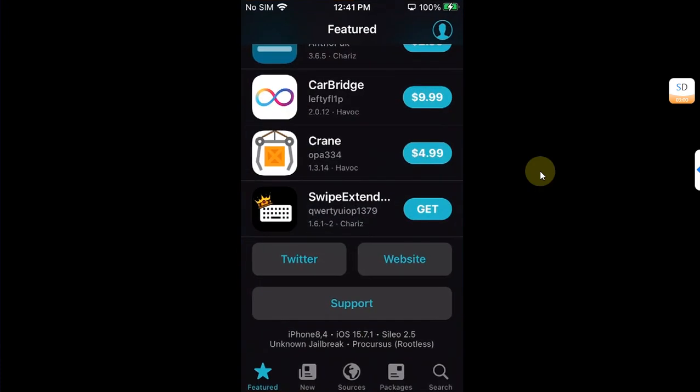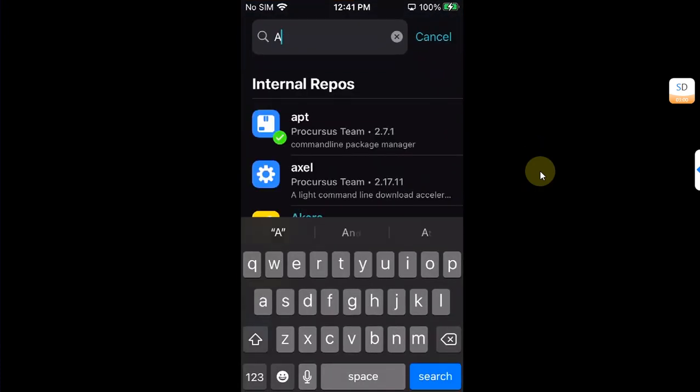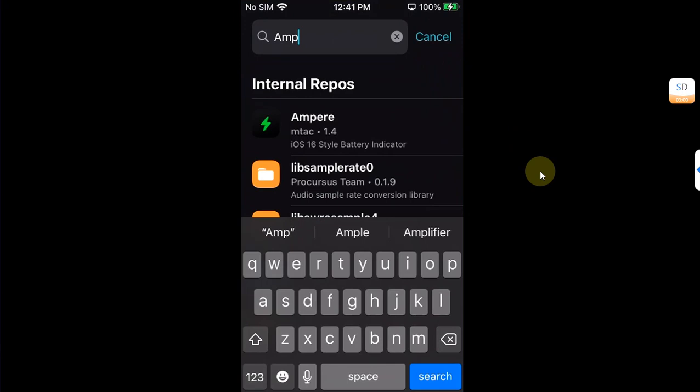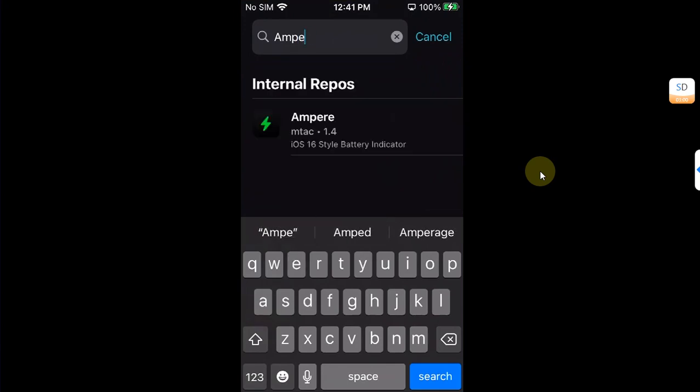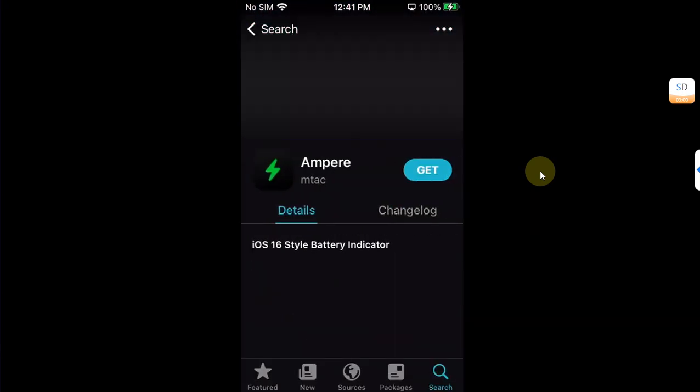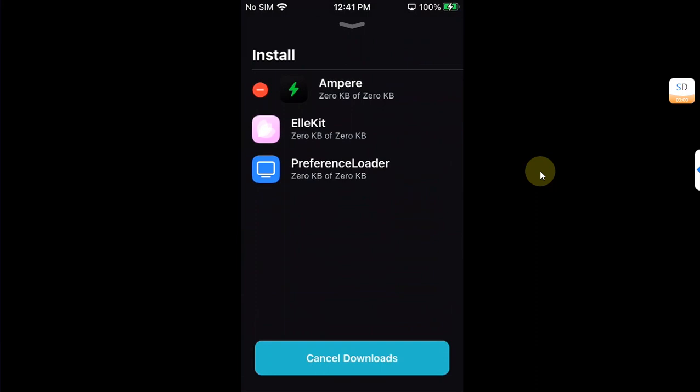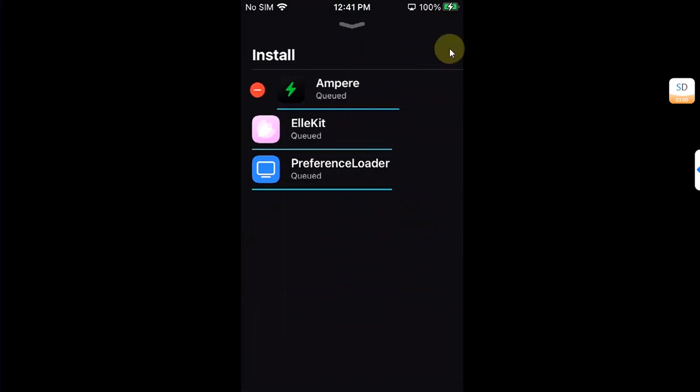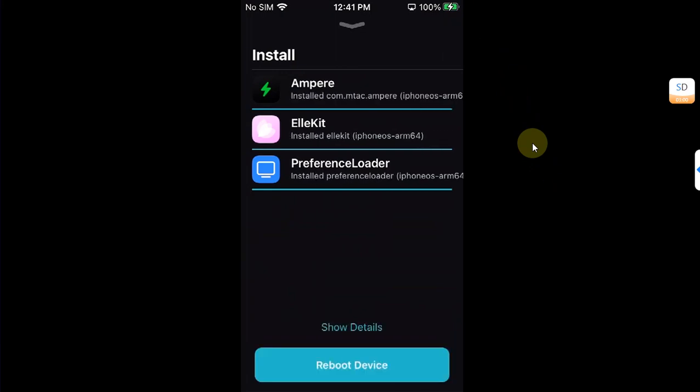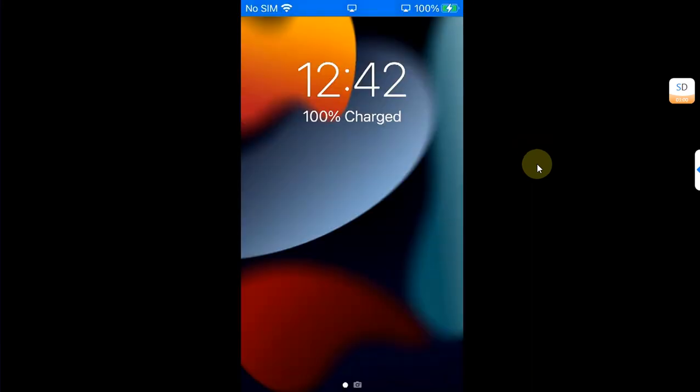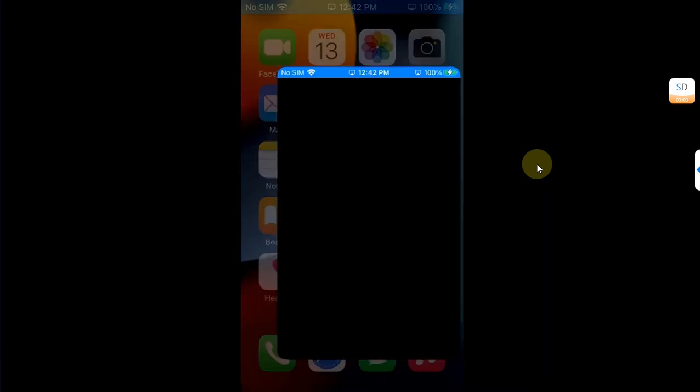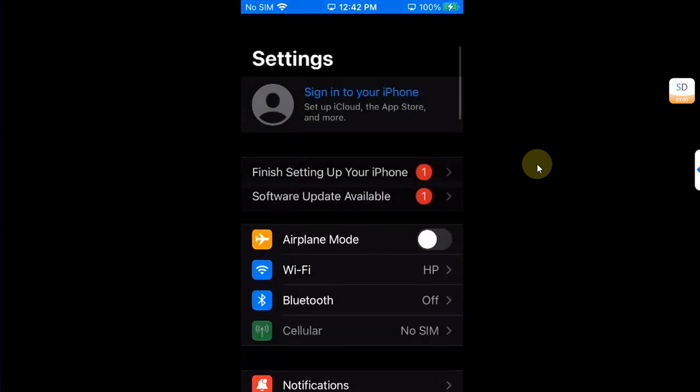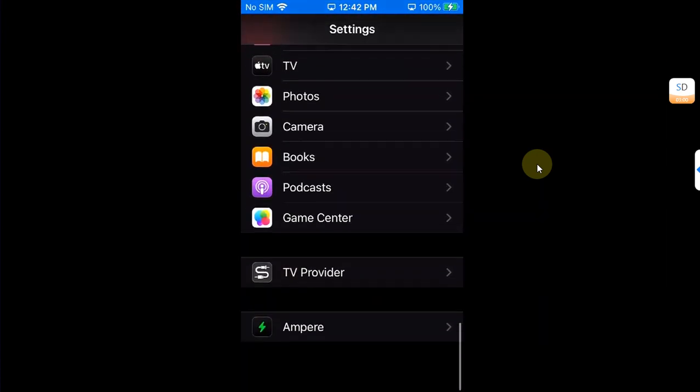Now before ending this video I would like to show you that yes you can install tweaks. So we have this completely free one right here, Ampere, which changes your battery icon, so we will install it. Now back after a userspace reboot after installing the Ampere. You can see our battery icon has changed and you can see the tweak is working just fine.